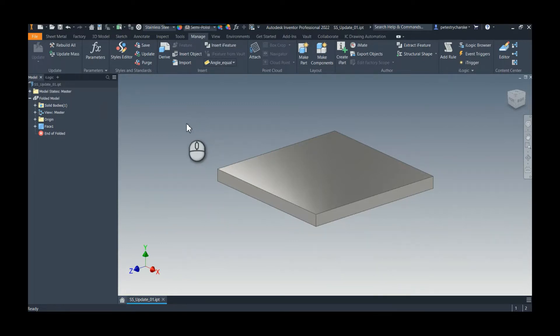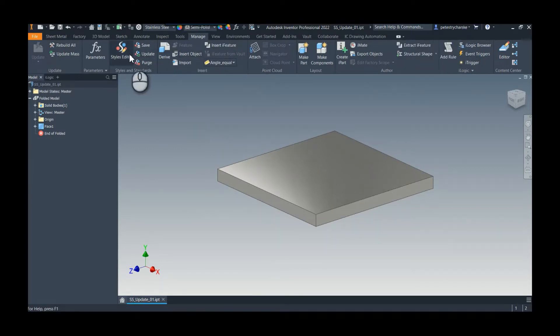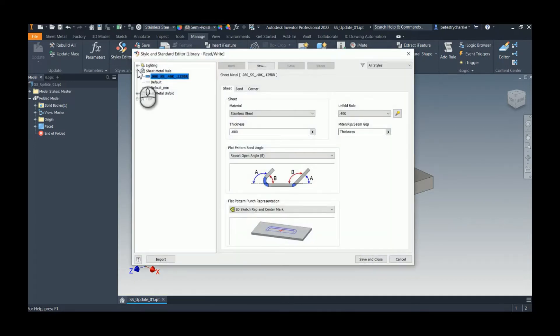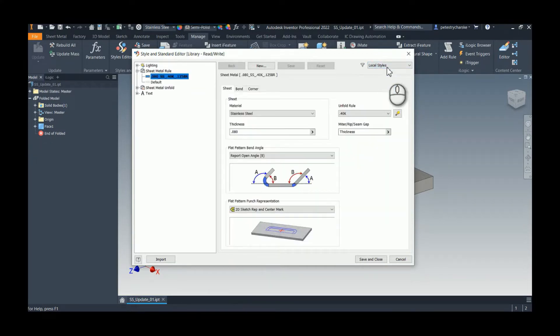I'll come up here to the Manage tab, find the Styles Editor, and in the Styles Editor I've got a rule that I'm utilizing. This is in all styles and I've also got it locally, so it's a rule that's in my style library.